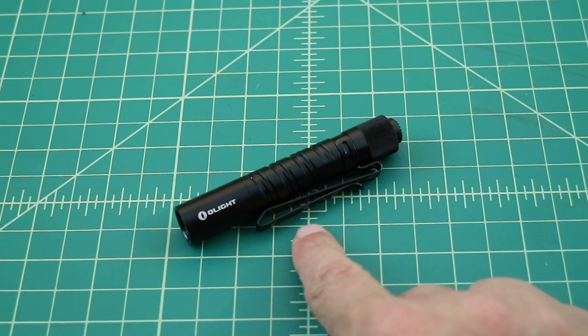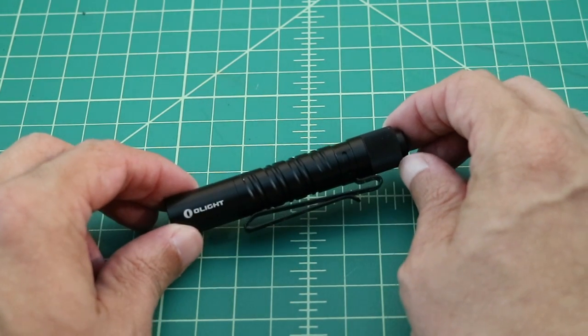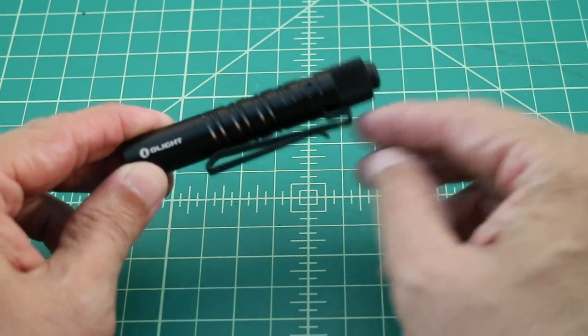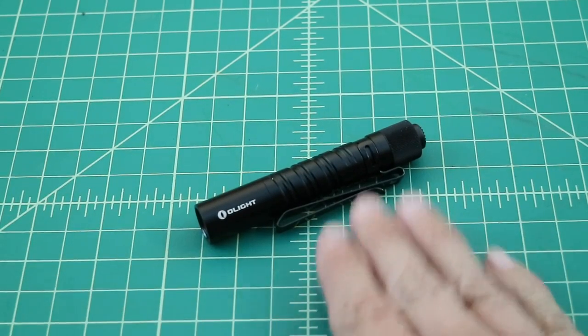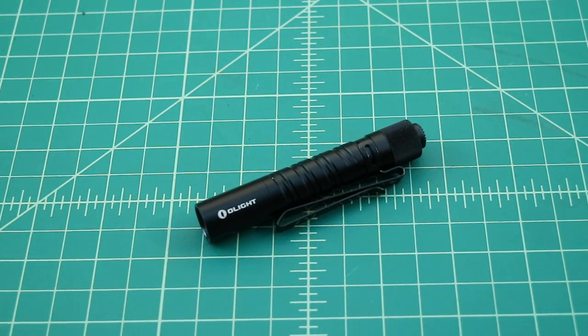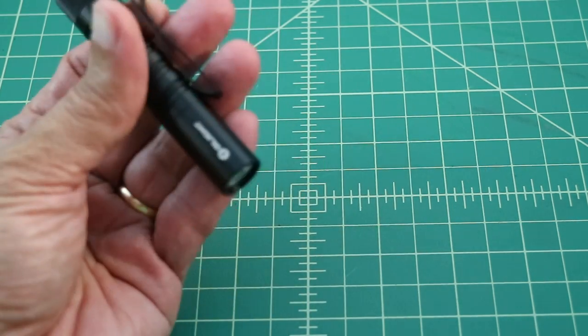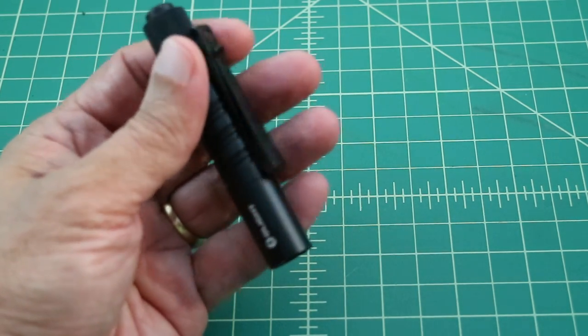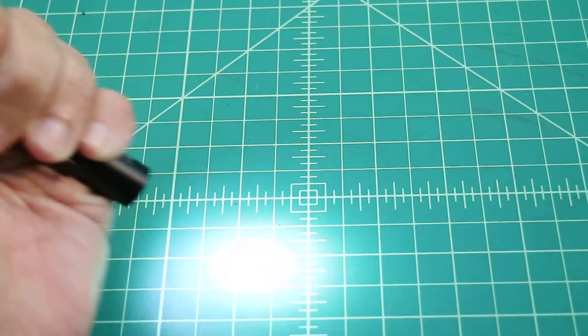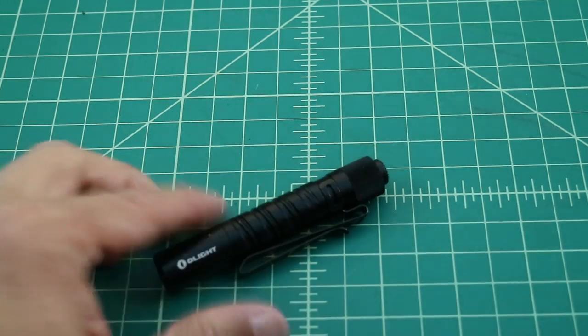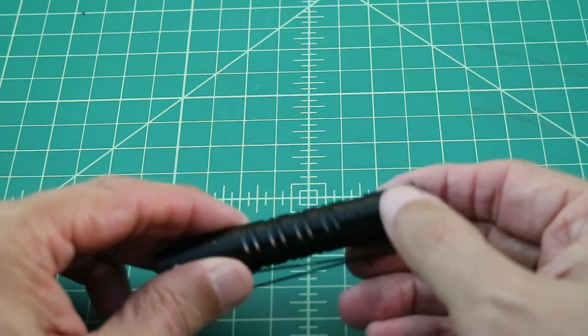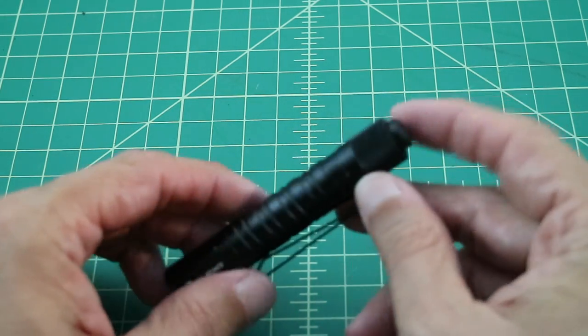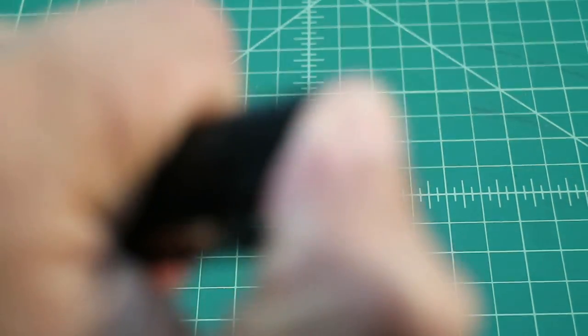It has a bi-directional pocket clip here, which will allow you to hook this to your pocket or maybe to the bill of a hat. You can do tip up or tip down carry with this. Now when you talk about the name of this flashlight, the i3T, I'm assuming that the 3 means it runs off of a AAA battery and the T means that it has a tail cap selector. There's some traction plating on the back and the tail cap makes a very proud click.